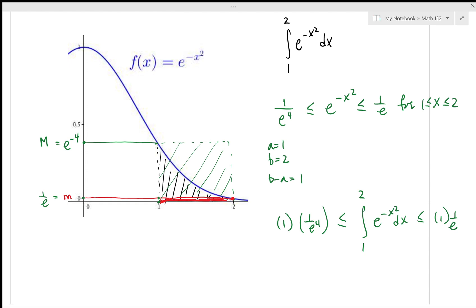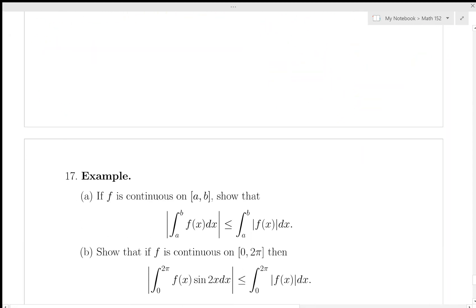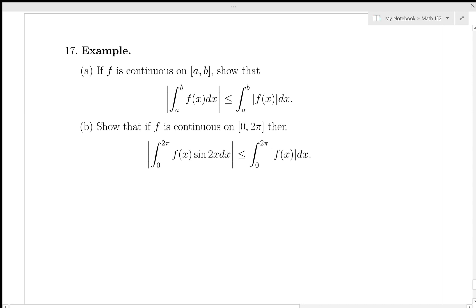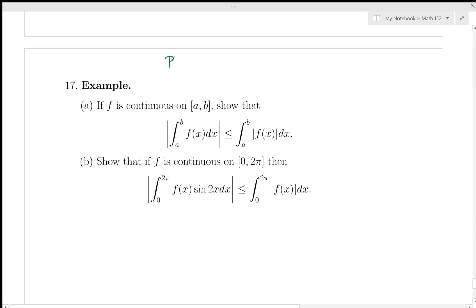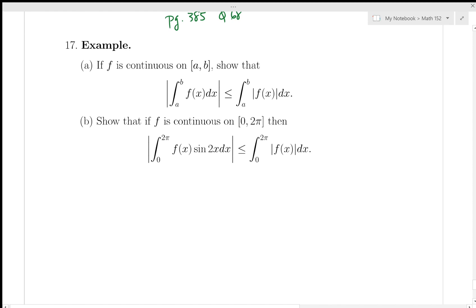We have one final thing: a proof question from the textbook (Stewart Calculus, approximately question 68 on page 385). If the function is continuous on [a, b], show that the absolute value of the definite integral is less than or equal to the definite integral of the absolute value of the function. Before starting any proof, ask yourself what this statement is really saying.